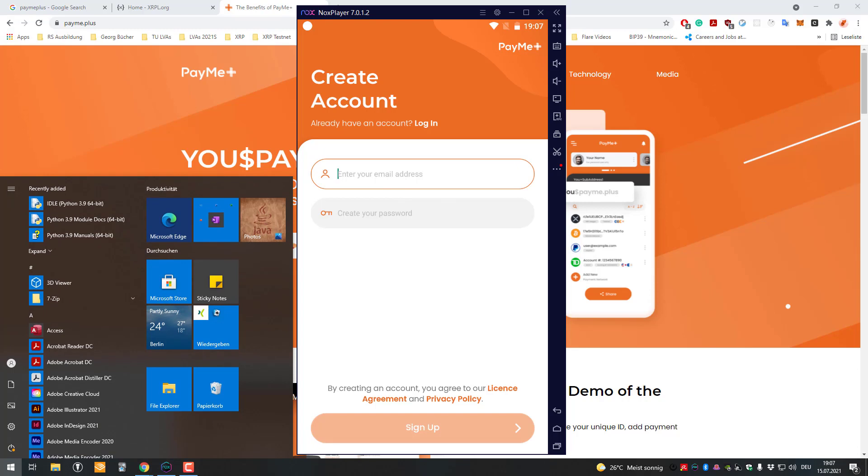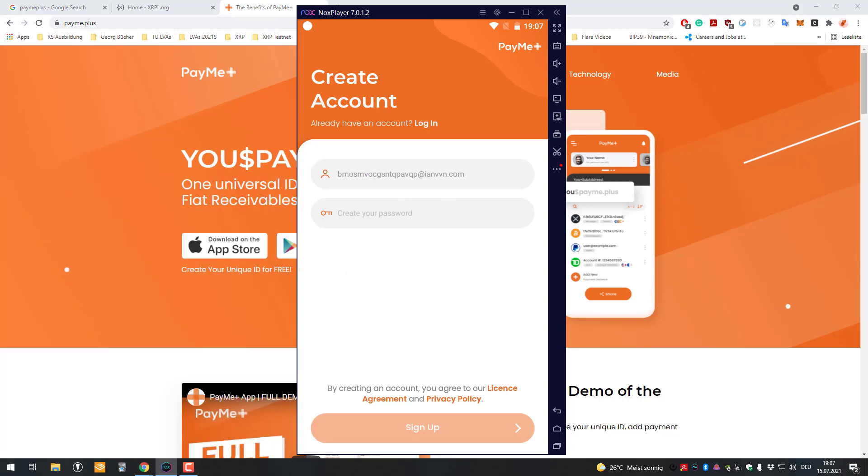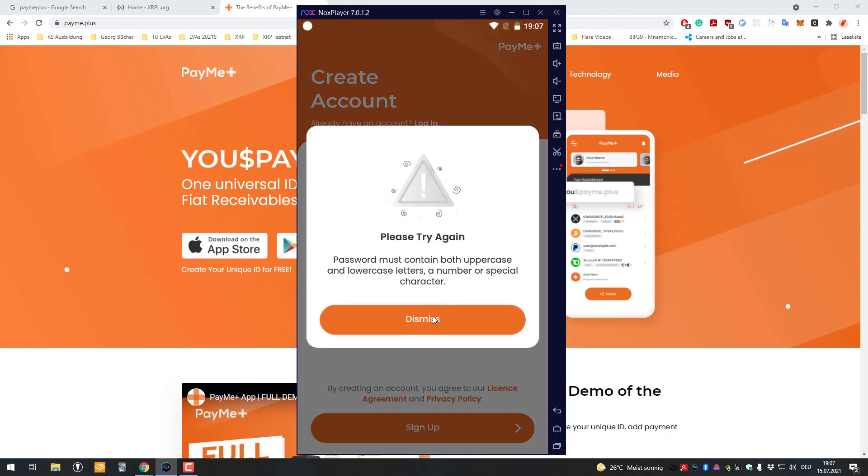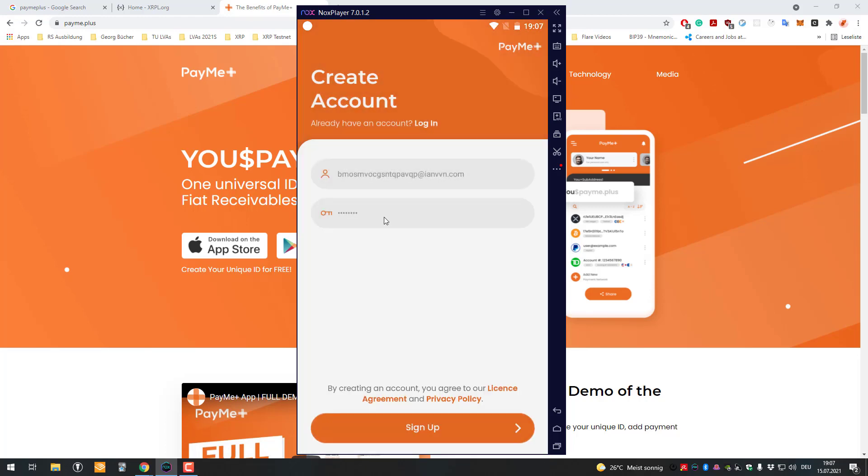Then I will just create a password which is 1234 1234. Apparently I will try to sign up. My password isn't good enough.